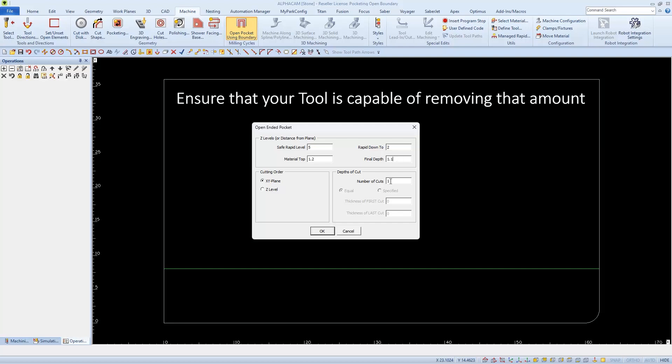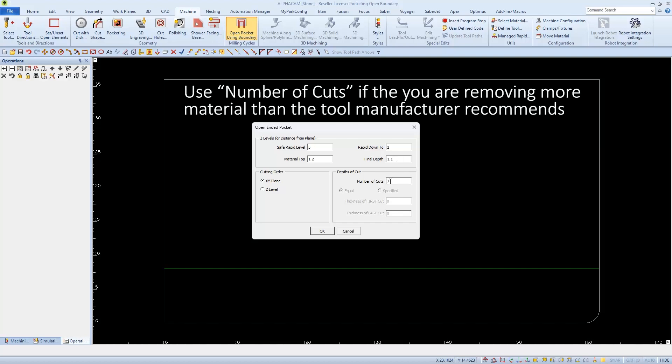Number of cuts means how many passes in the Z Level. And since I'm taking out such a small amount, I'll leave it set to 1 pass.